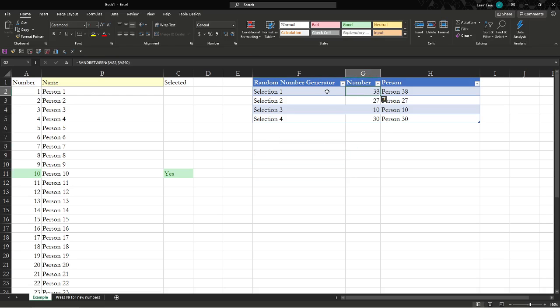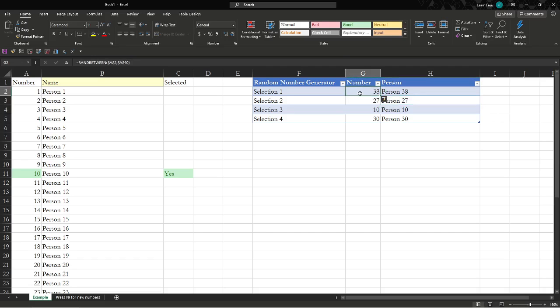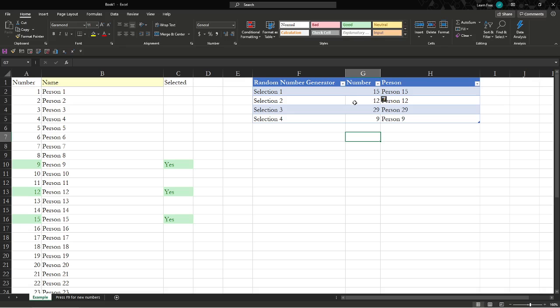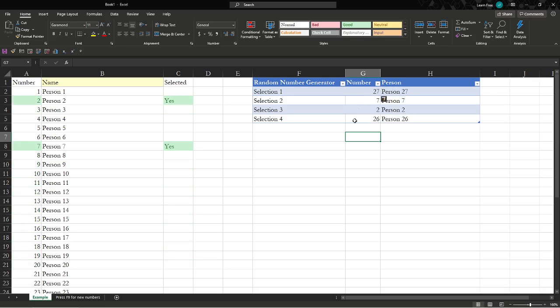This random number... so if we have four winners that are random, we hit this, and we have person 38, 27, 10, and 30. If we want four more, just hit F9 - it reruns it. 15, 12, 29, and 9, and so on. You see that it will change it every single time. And there you are - you've got yourself four randomized contest winners.